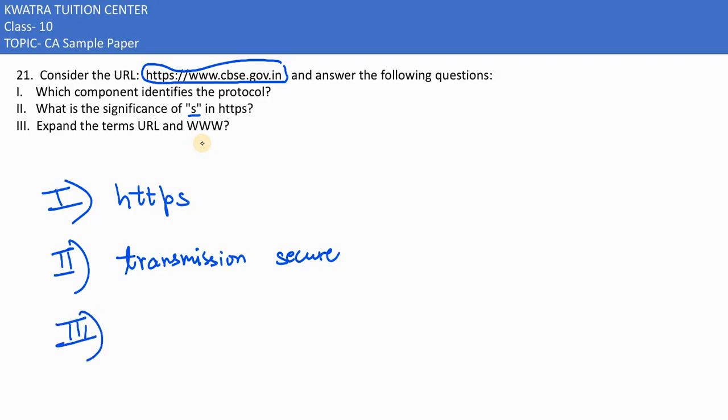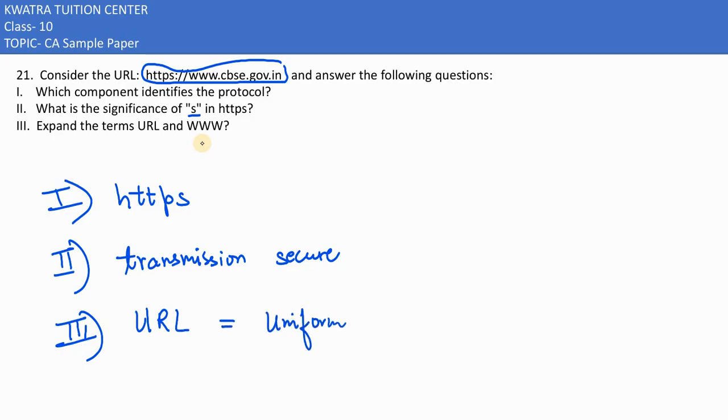Third part: Expand the terms URL and WWW. What is the URL full form? It is nothing but U stands for Uniform, R stands for Resource, and L stands for Locator.